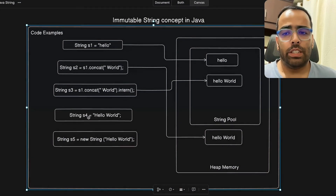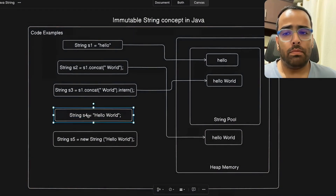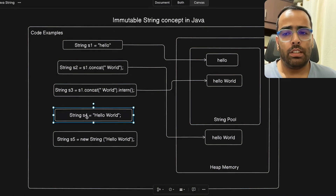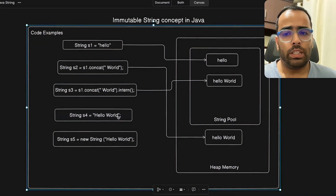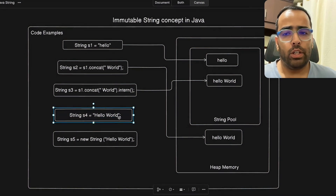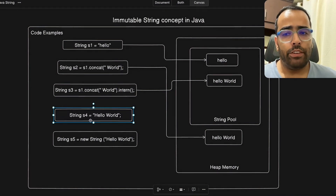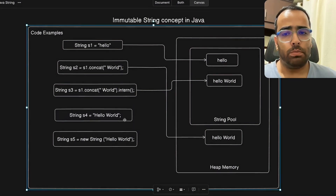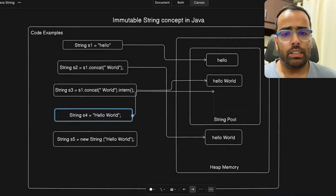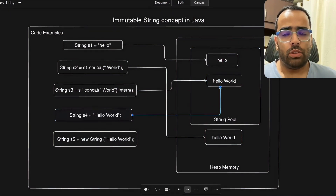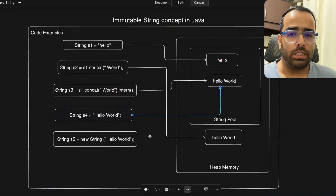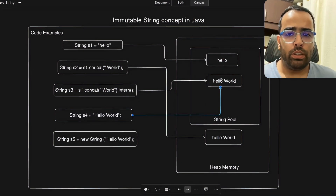The next example: `String s4 = "hello world"`. This is straightforward — it will search for "hello world" in the string pool. Since it already exists, s4 will refer to that same existing object in the string pool.